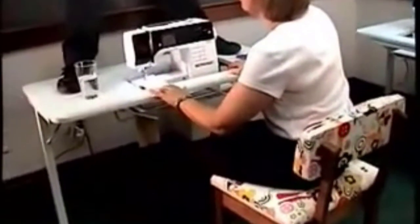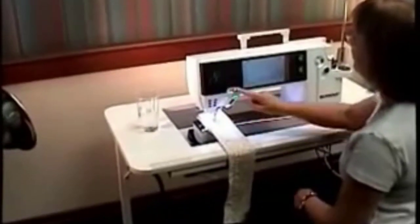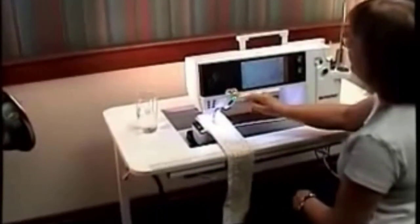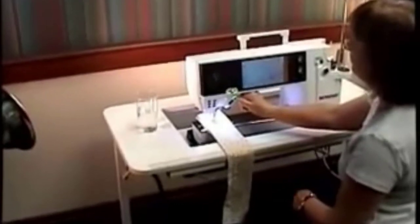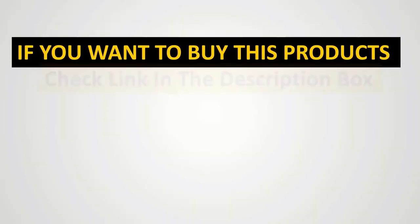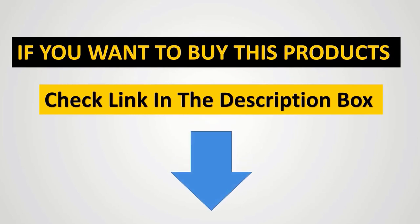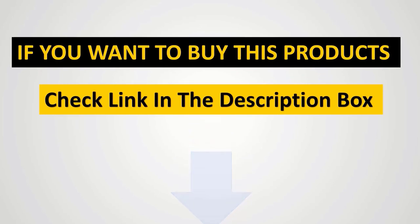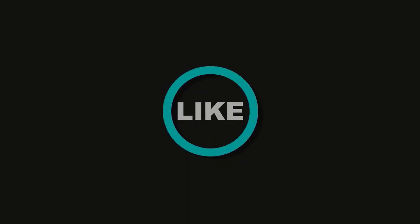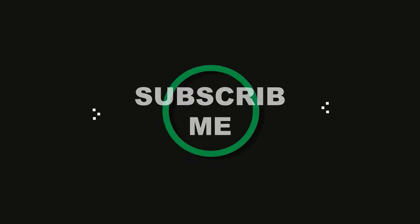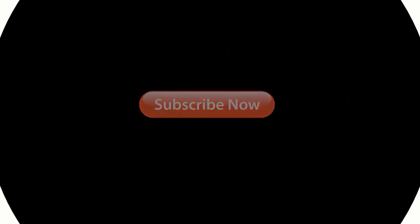The ease of use, stability, durability and no-nonsense design make this our best value choice.